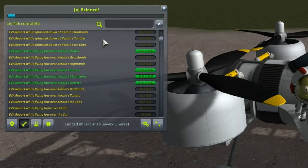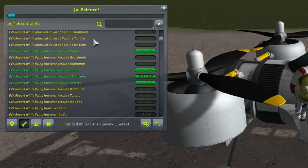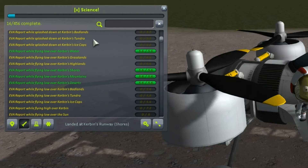This lists all your science experiments in a very similar way to that in the science archives in the R&D building, but in a much more searchable fashion.